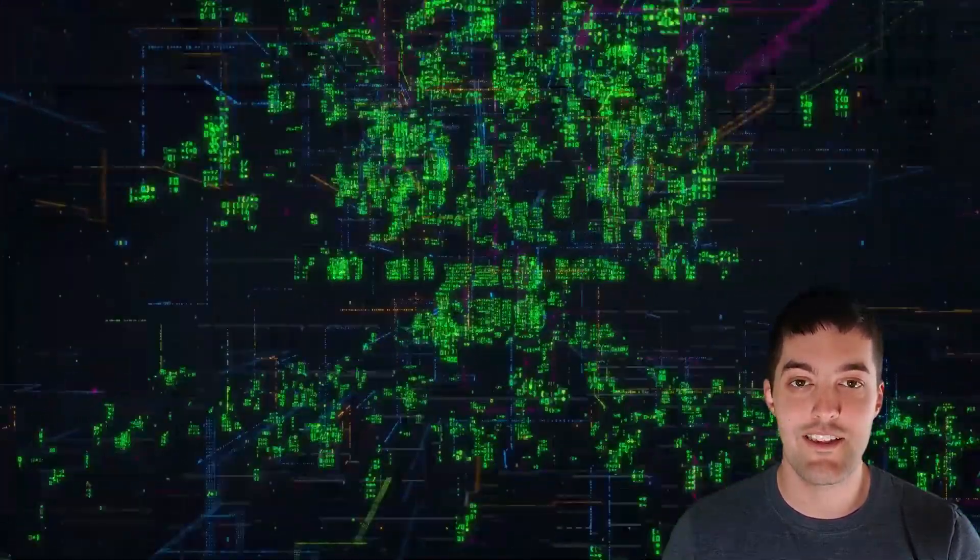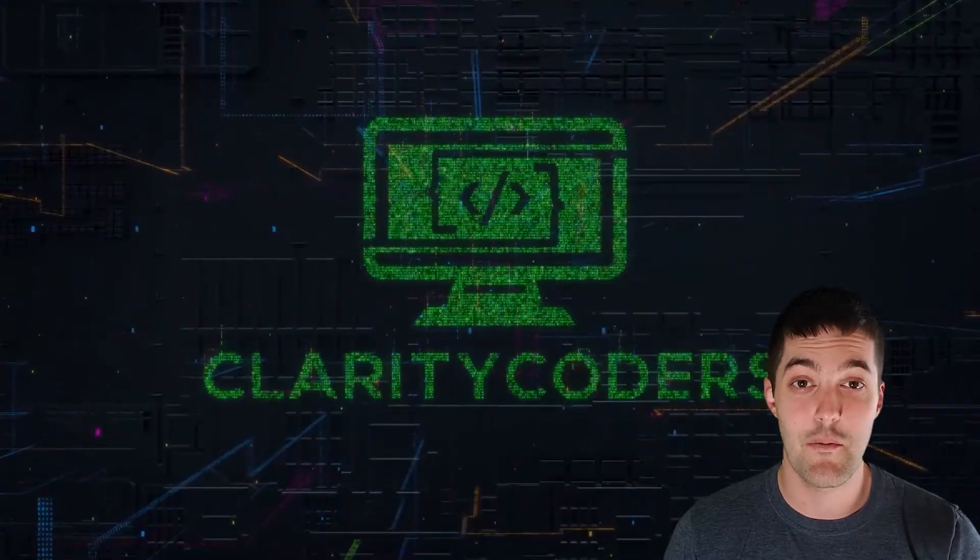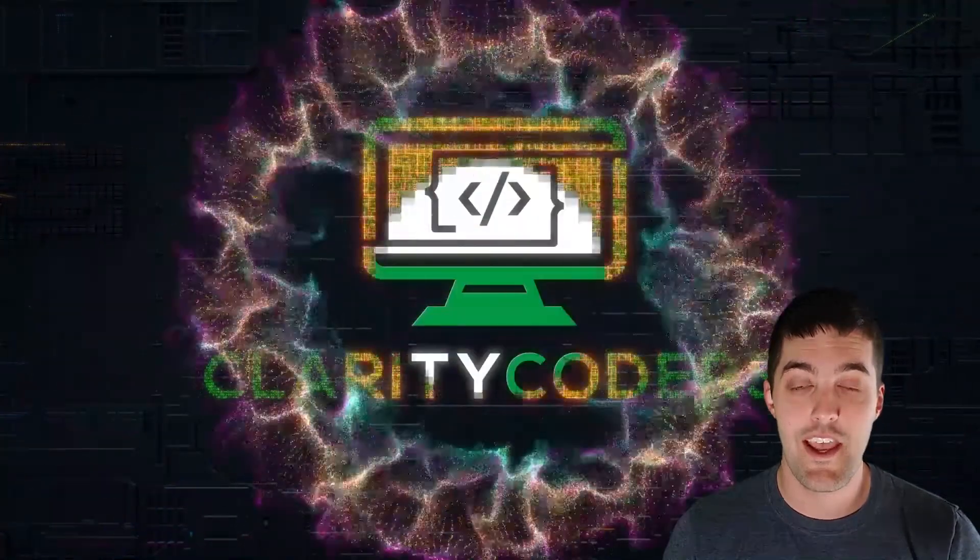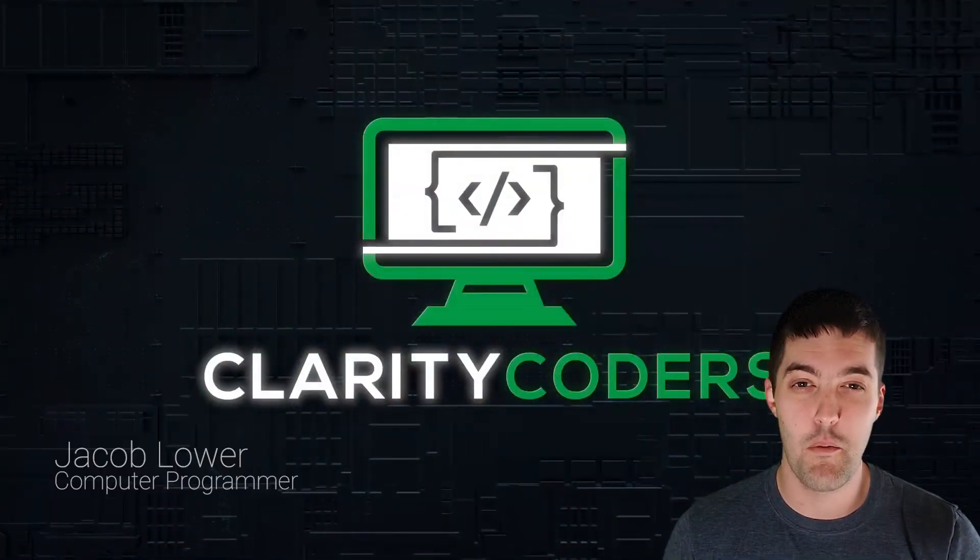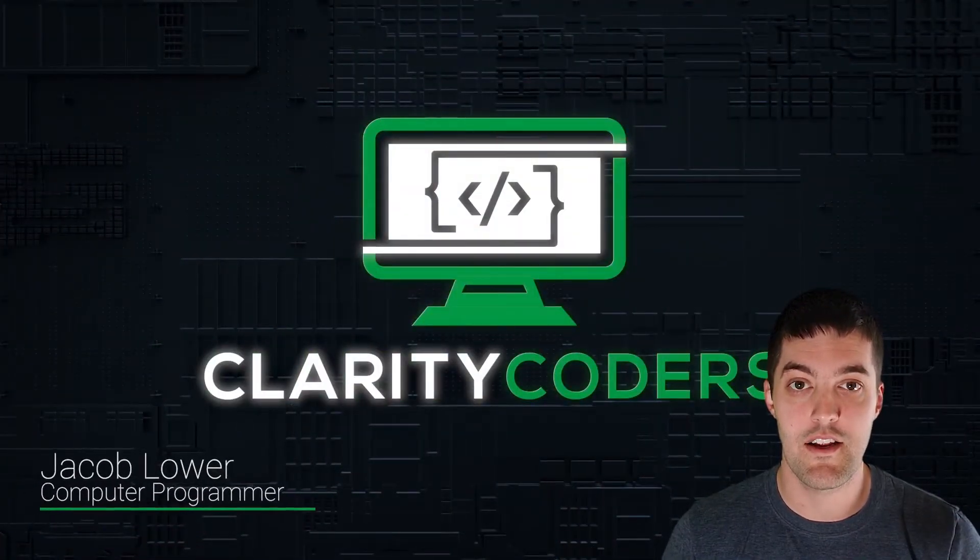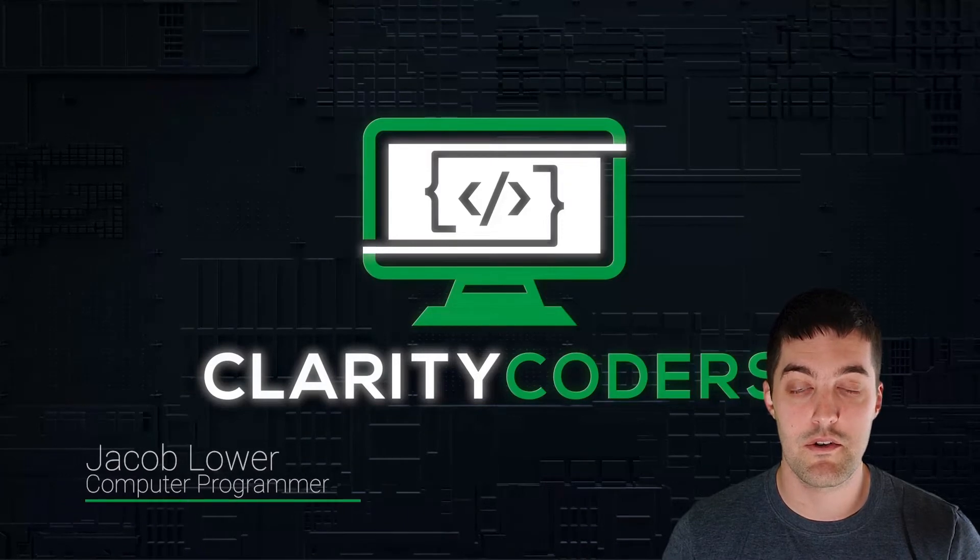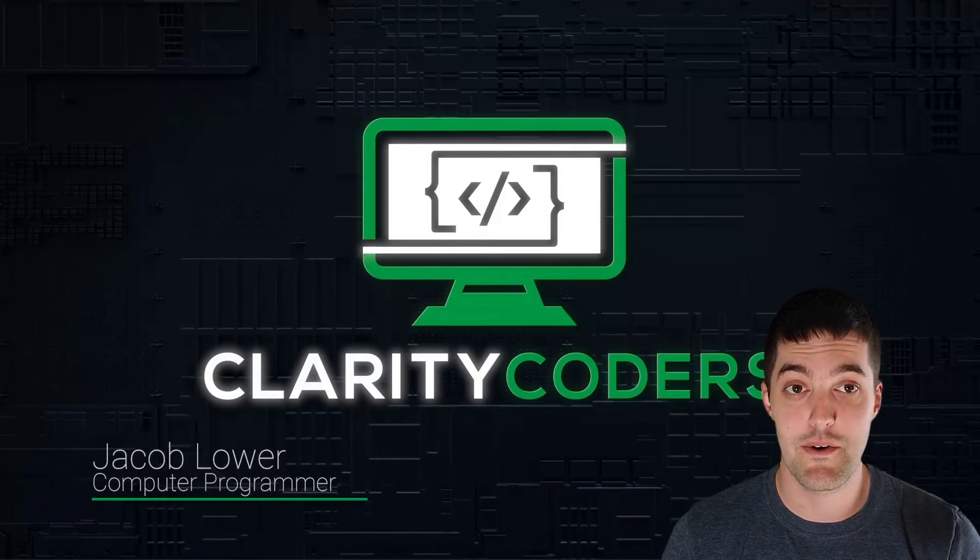Welcome Clarity Coders. Today we're going to walk you through installing Anaconda on your PC.